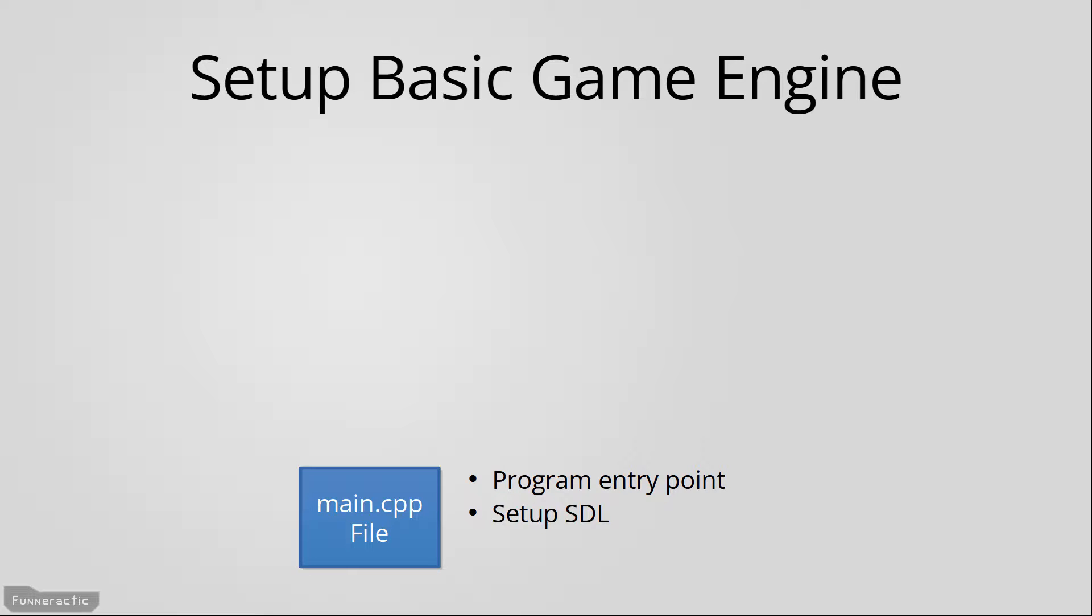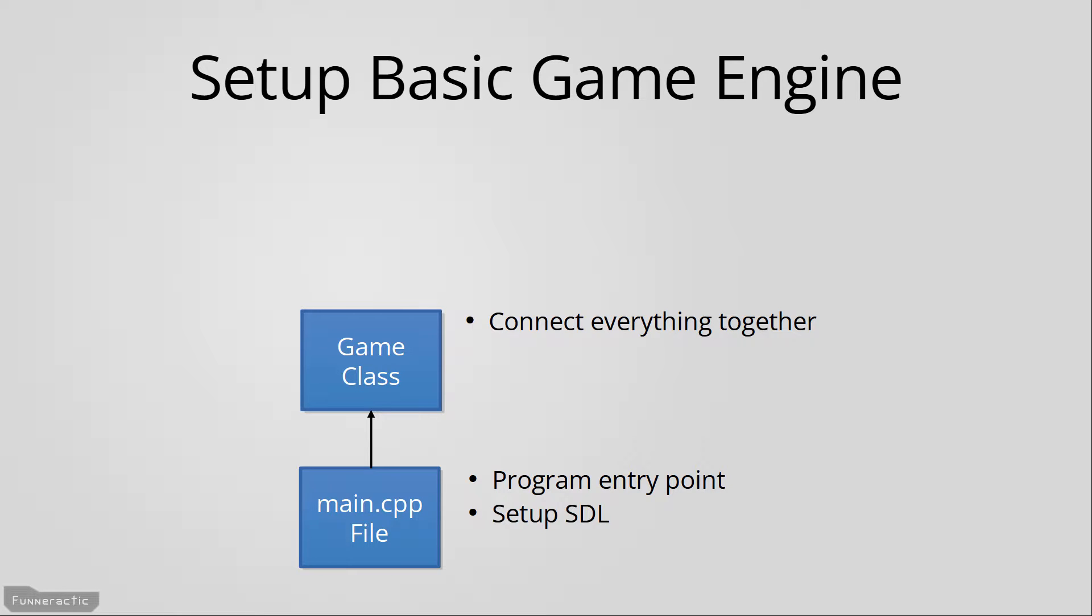This will involve initializing it, creating a window, and some other related code as well. The main.cpp file is also going to create an instance of the game class. The main purpose of the game class is to connect everything together. It's essentially the central hub of the program.